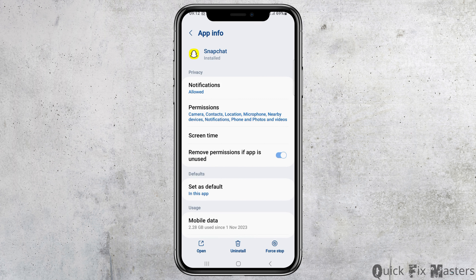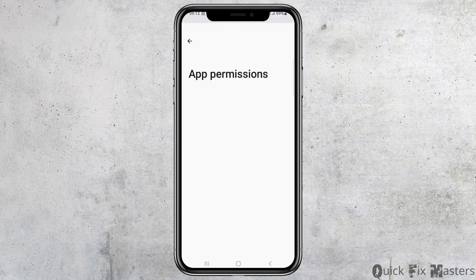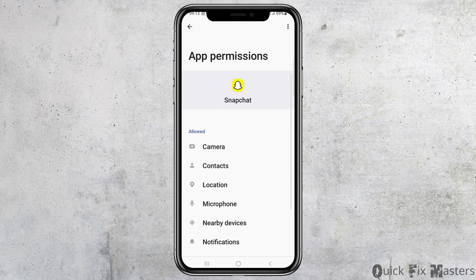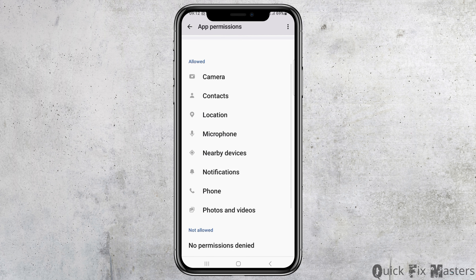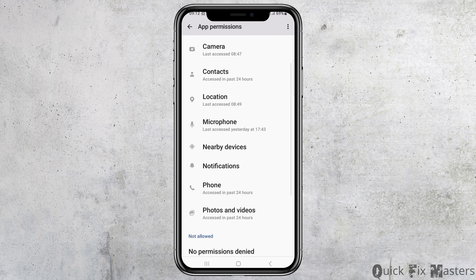After going back, go to the option of permissions and check whether permissions have been provided for camera, contacts, location, microphone, nearby devices, notifications, phone, photos, and videos or not.